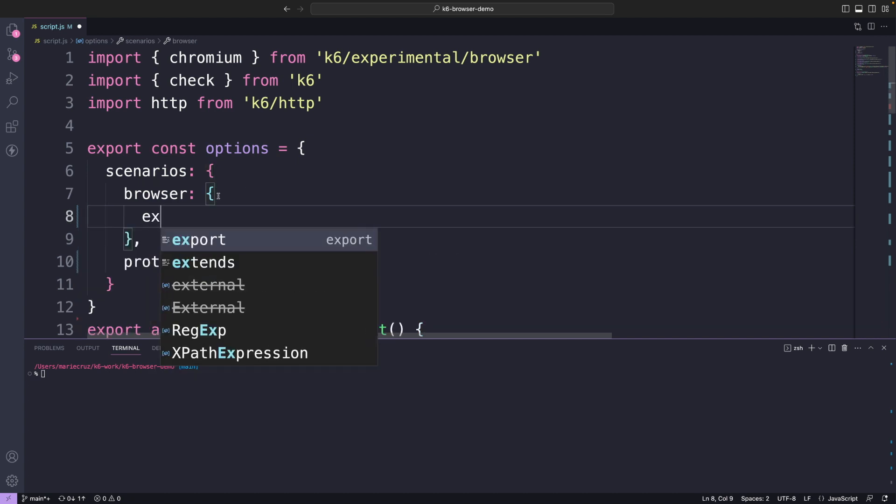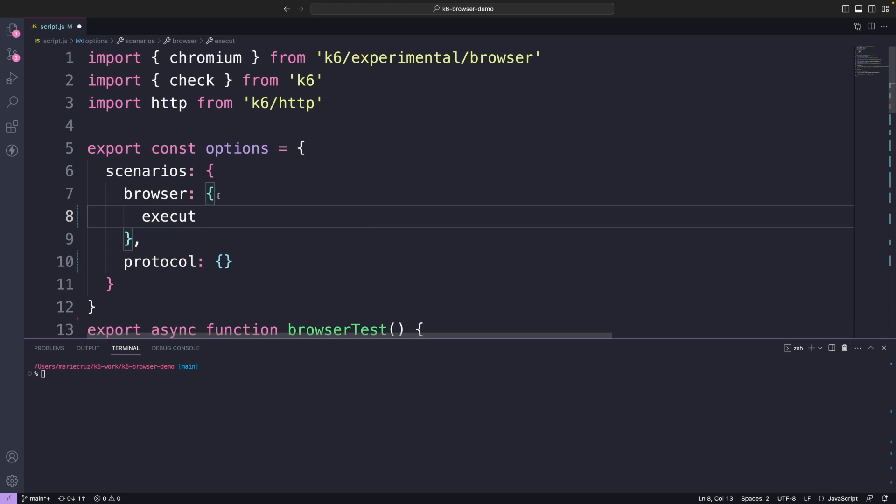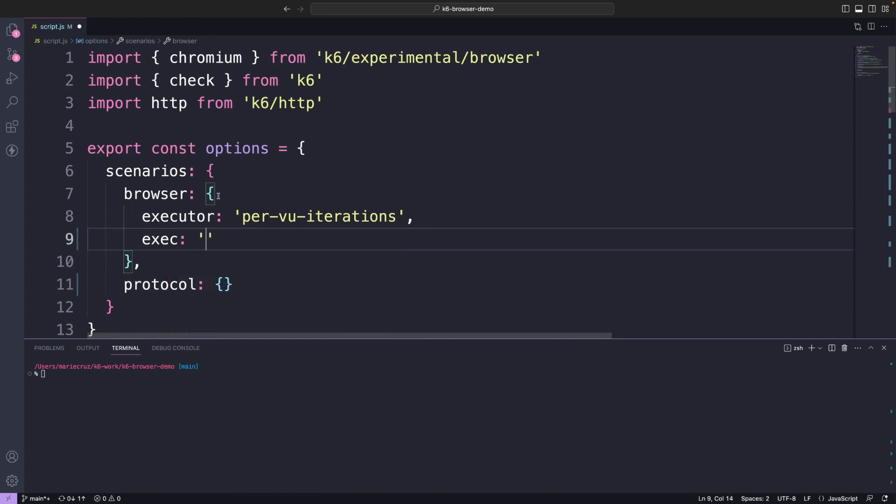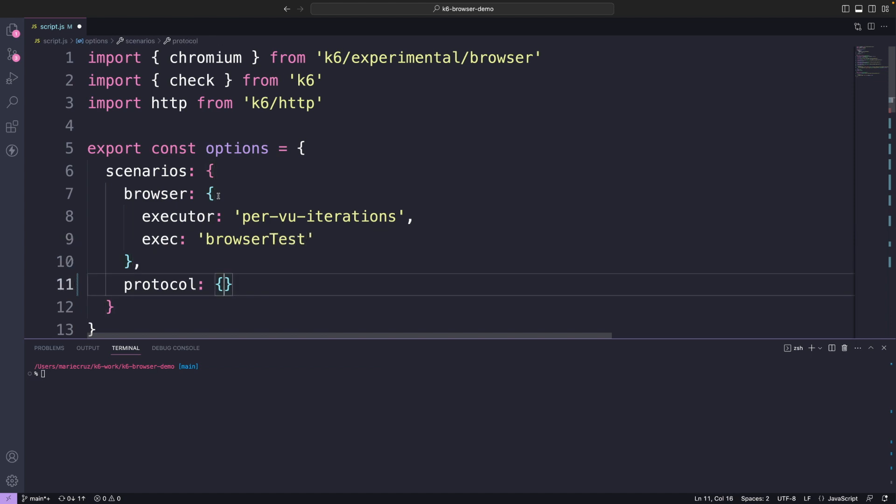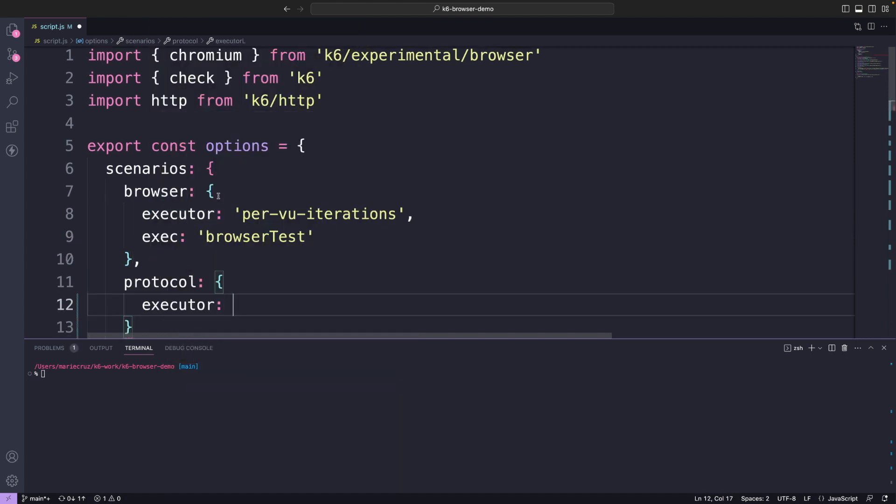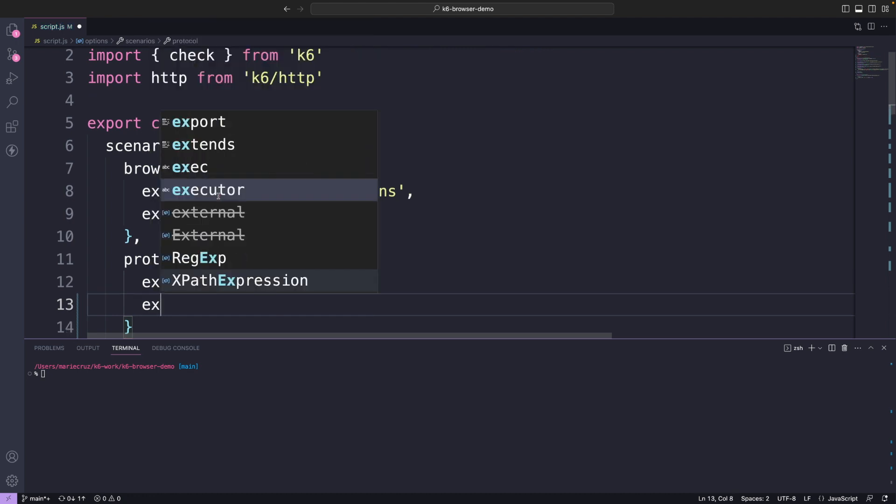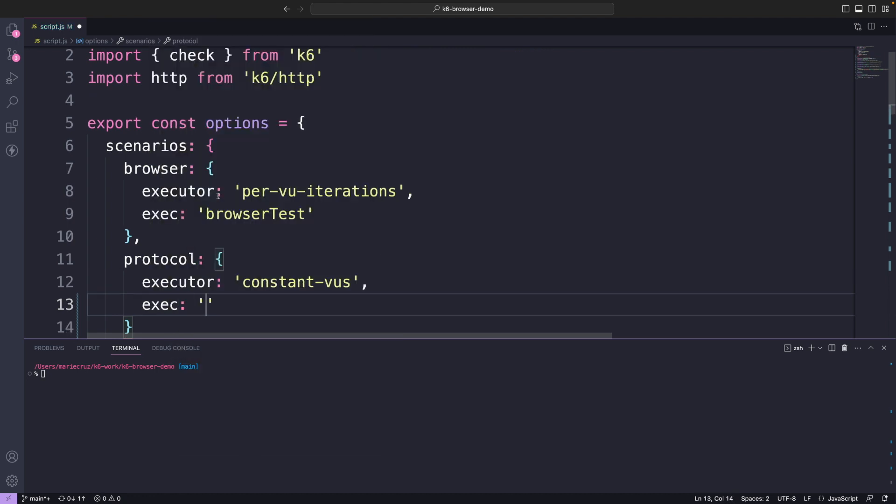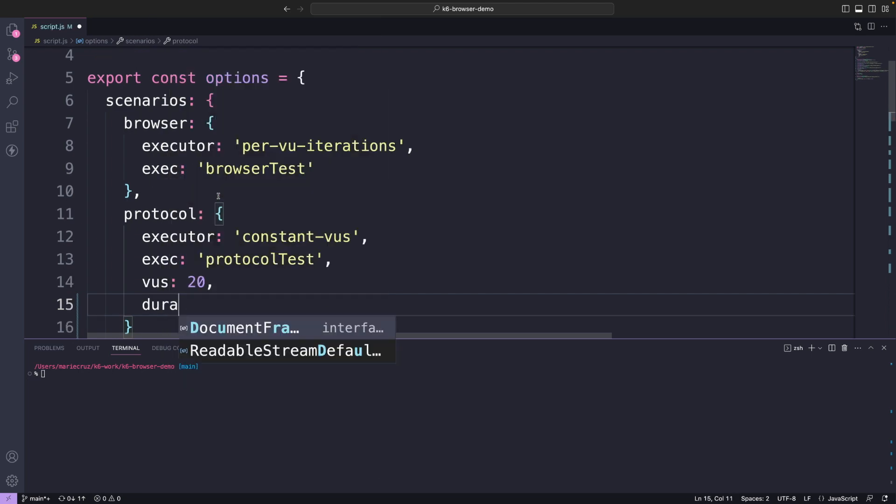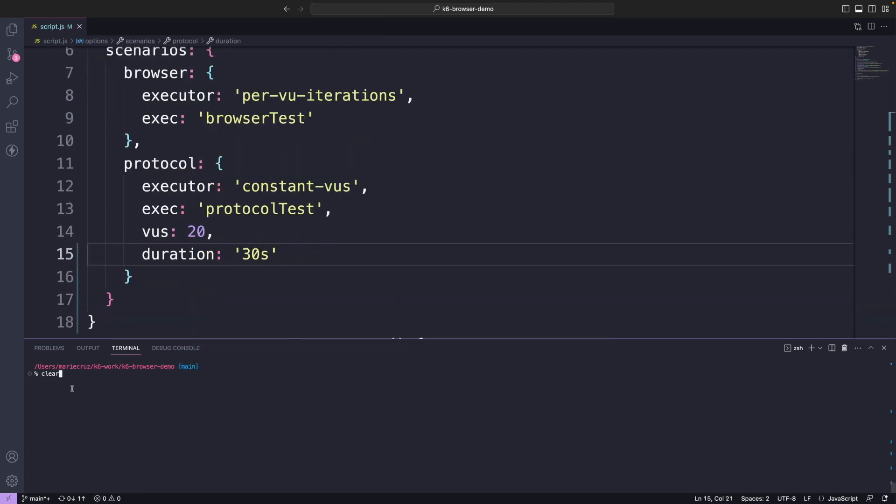For my browser scenario, I'm going to use the per VU iterations executor and use the default values of just one virtual user and one iteration. Then we wanted to execute the browser test function. For my protocol level test, I will use the constant VUs executor and just say that I want 20 virtual users to send requests for 30 seconds constantly.